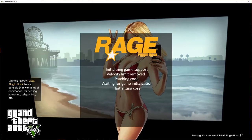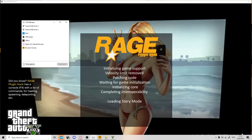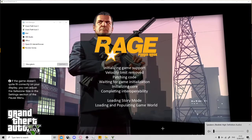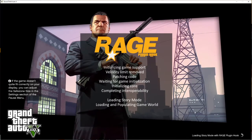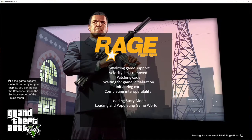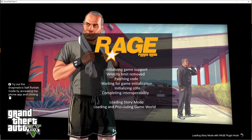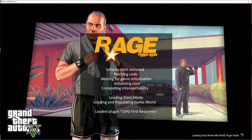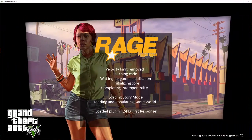It's going to start loading up Story Mode with Rage Plugin Hook, and in another video I'll show you what you need to do next. That's all for today — that's a tutorial on how to get the LSPDFR mod. Like and subscribe, turn on post notifications, and I'll see you all in the next video!